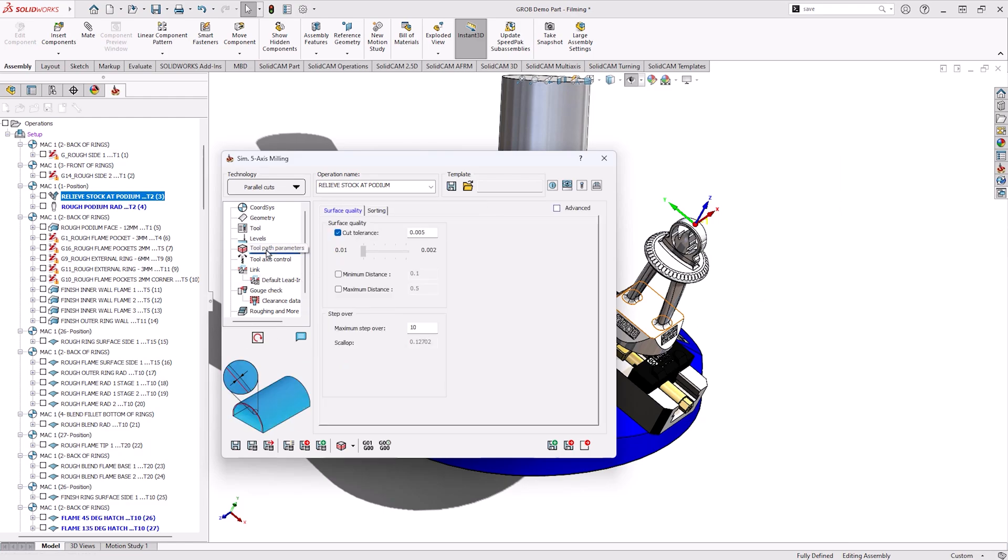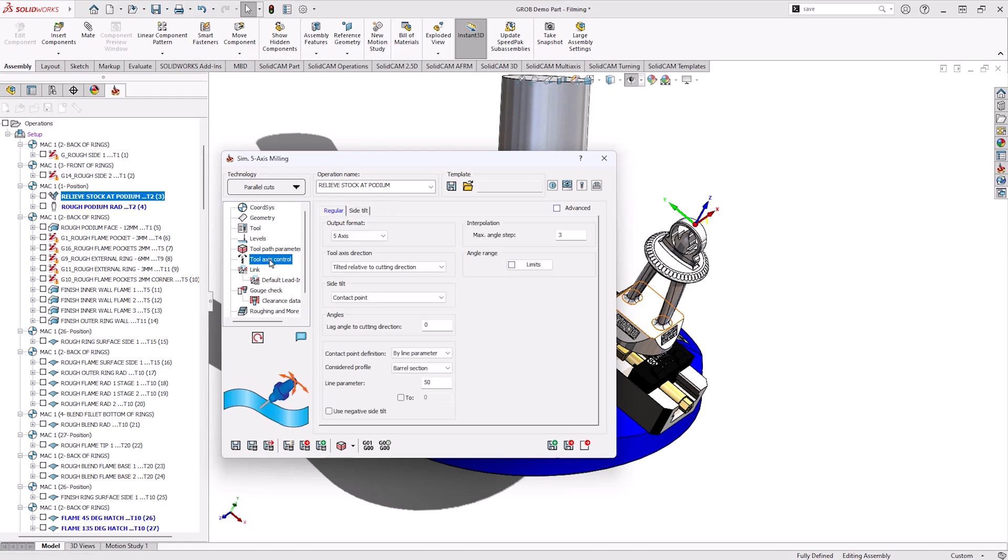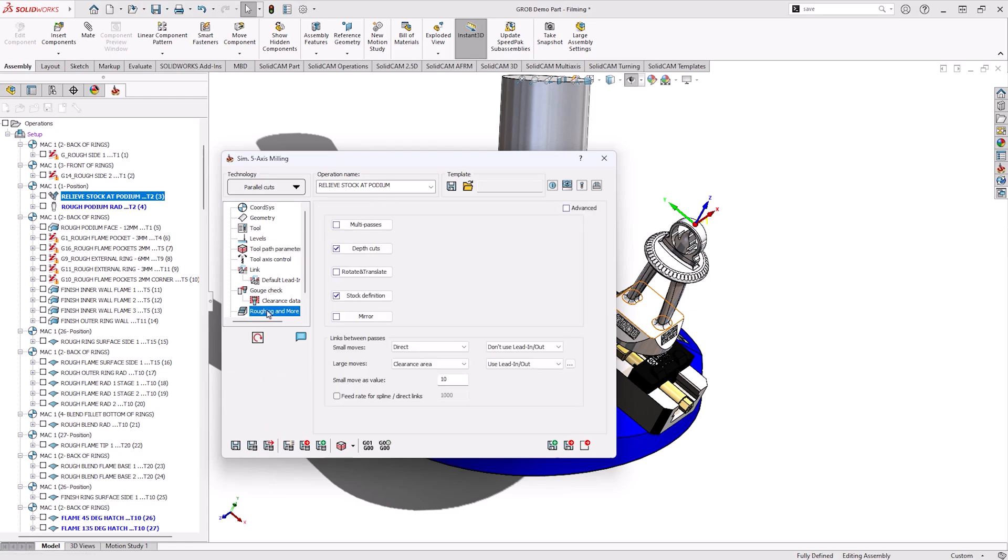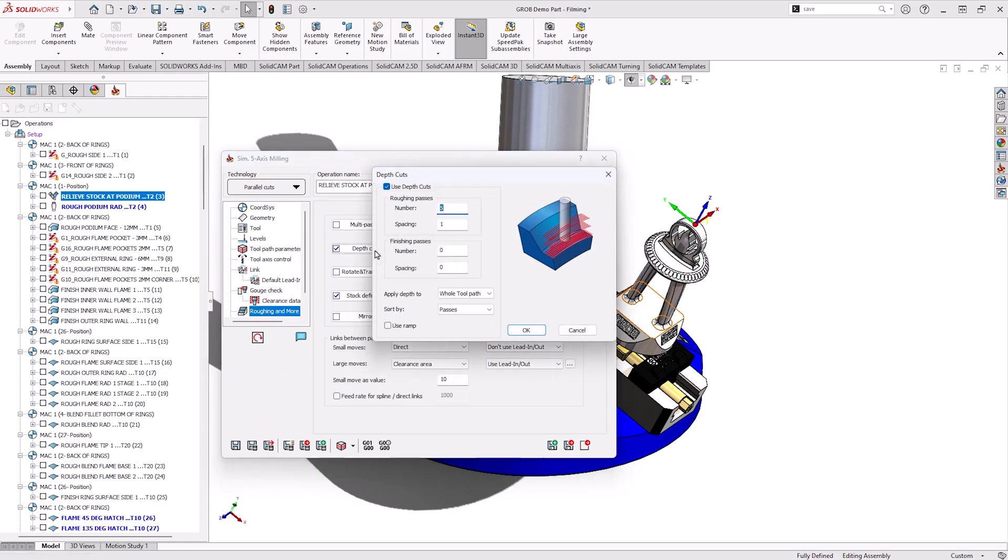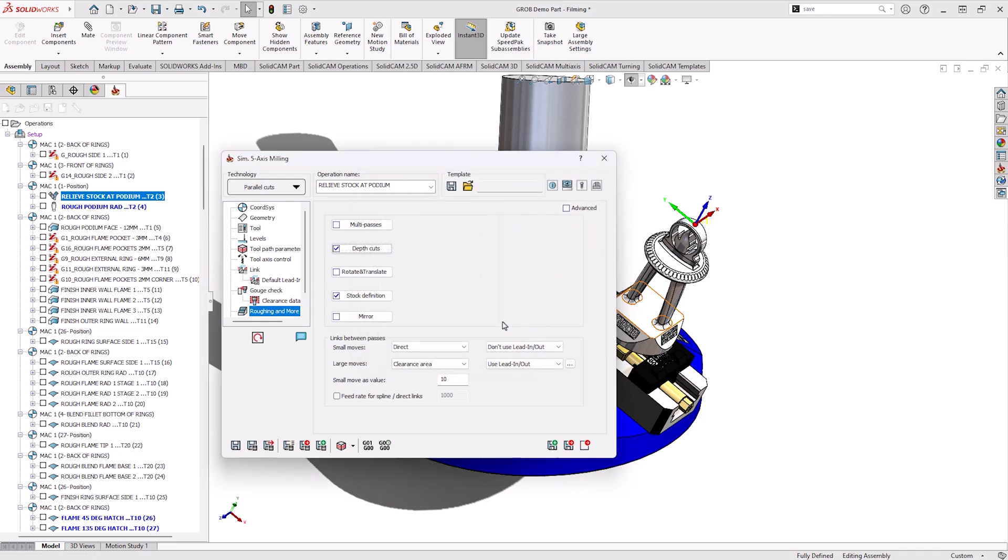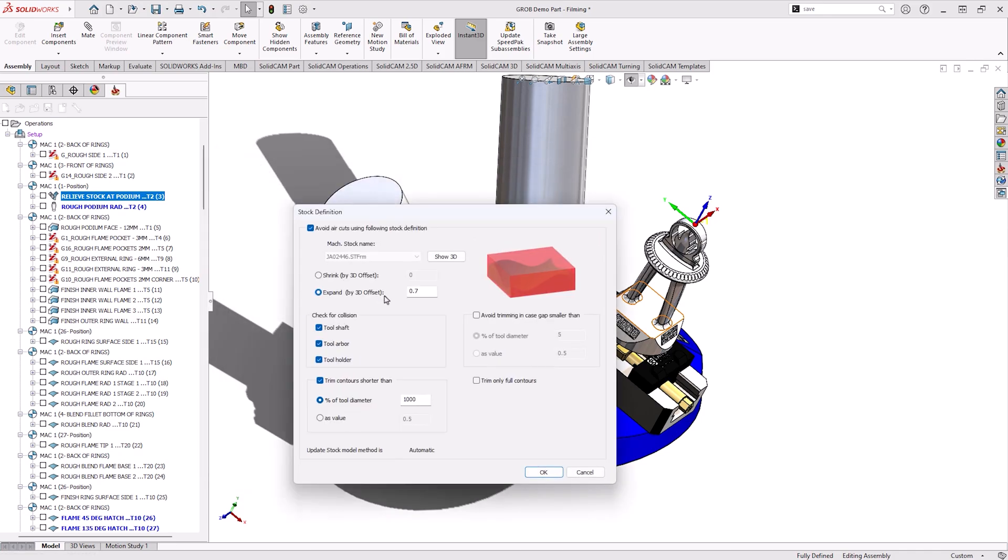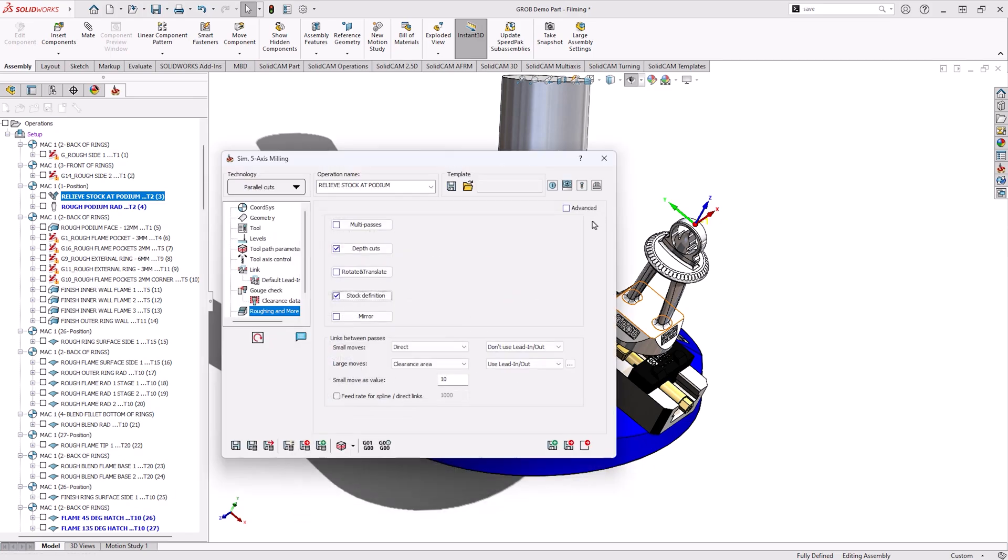With SolidCam we can easily use barrel or oval form tools and that'll be an excellent choice for this toolpath. From there we can choose a tool axis direction and the limits we may want to work in, as well as depth cuts and making sure that we don't cut any fresh air by using the stock definition.